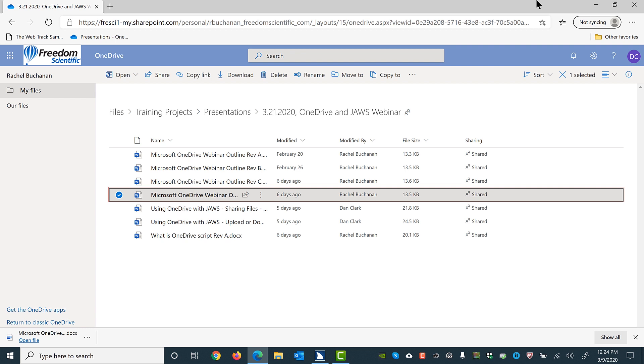Of course, by default, downloads on my computer go to the downloads folder, which is typically where I go to access them. But you may access the files you download using either method.